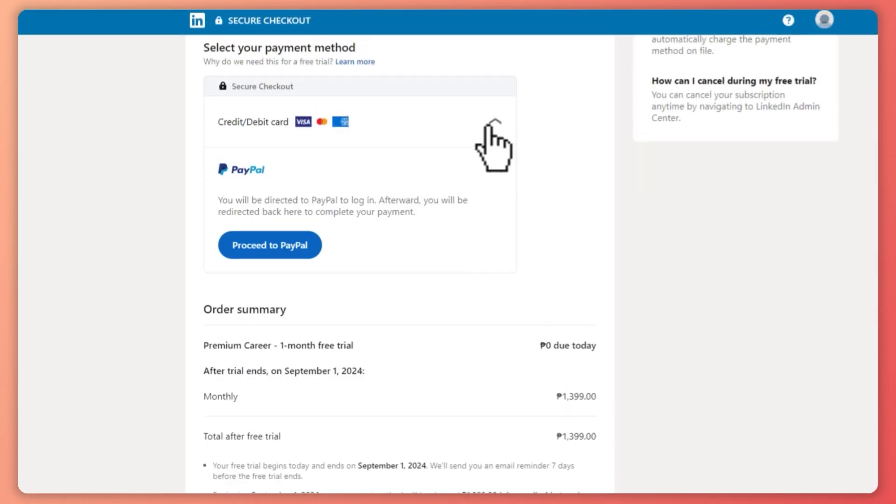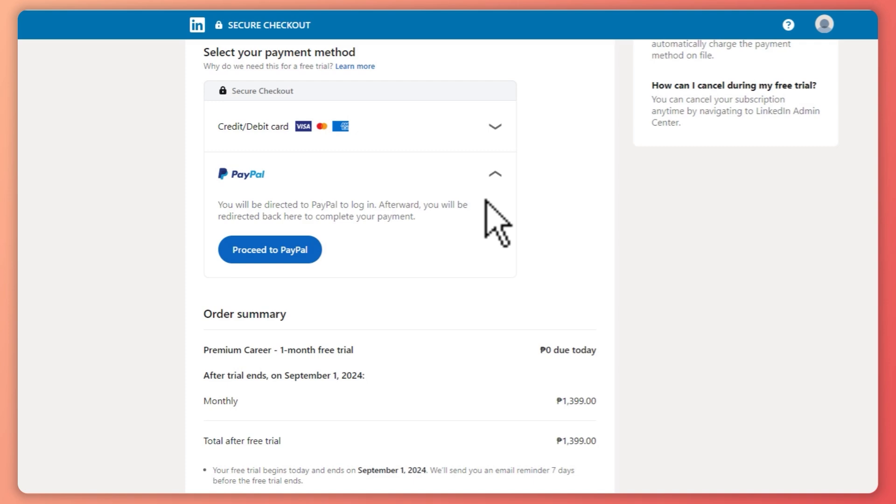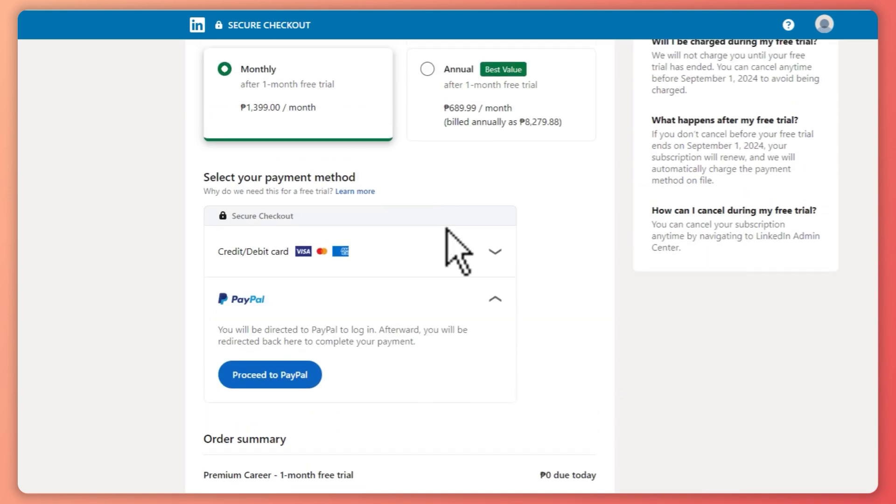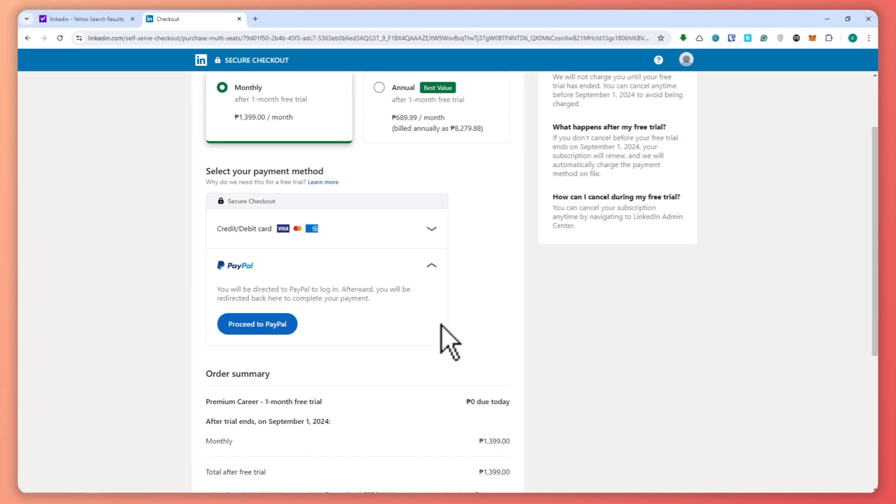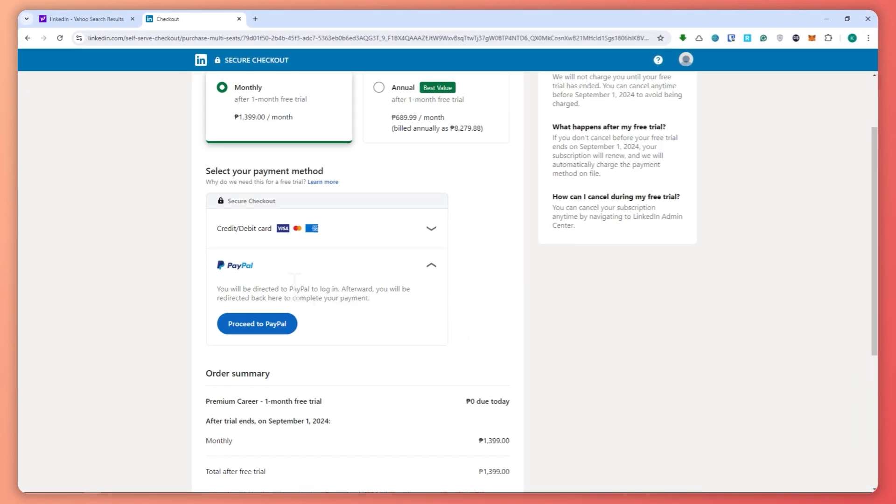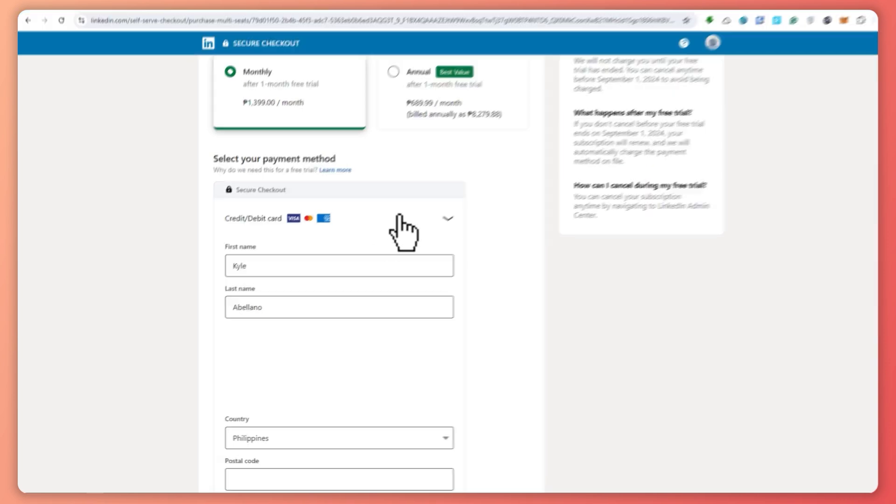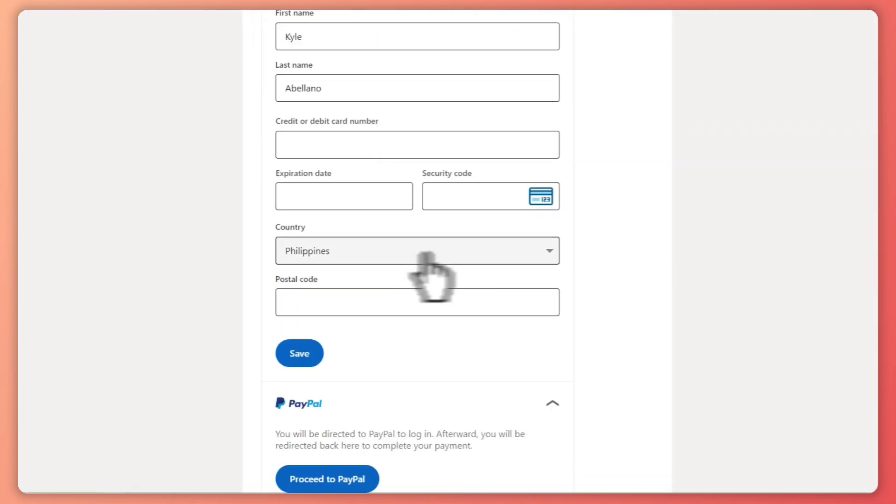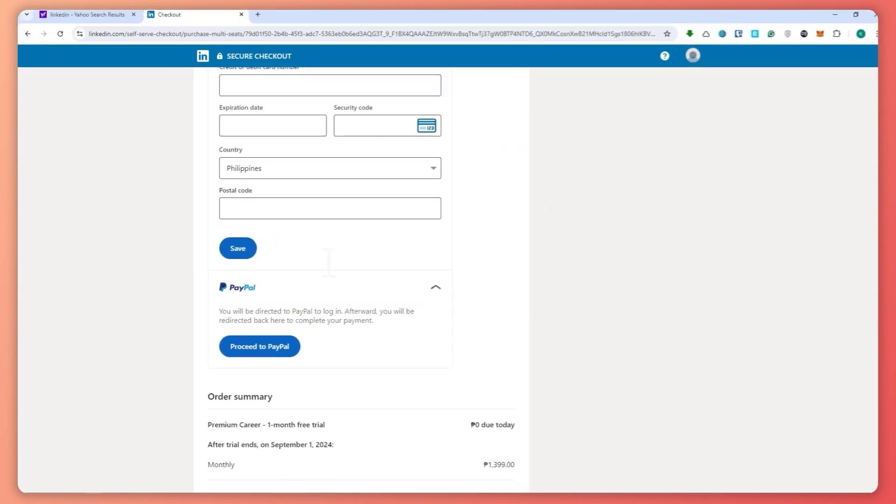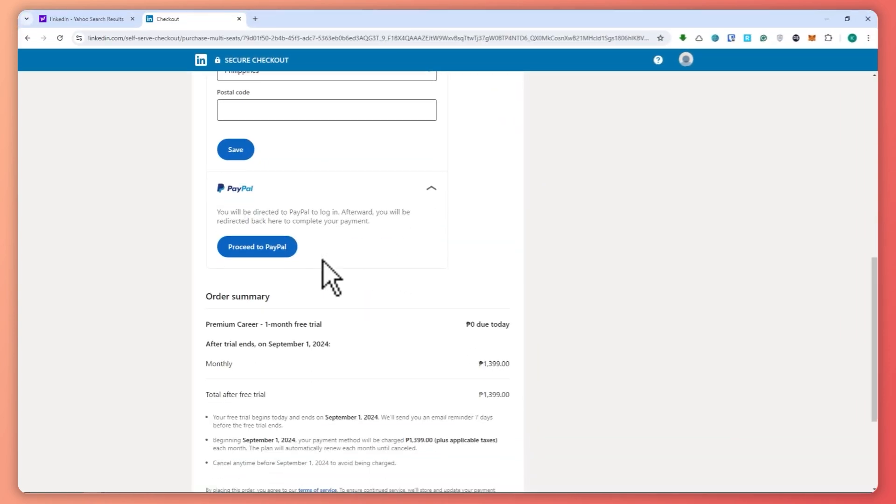Provide your payment details here. If you want PayPal, proceed with that option. If using a debit or credit card, enter your card details. After completing this, you'll see your order summary.